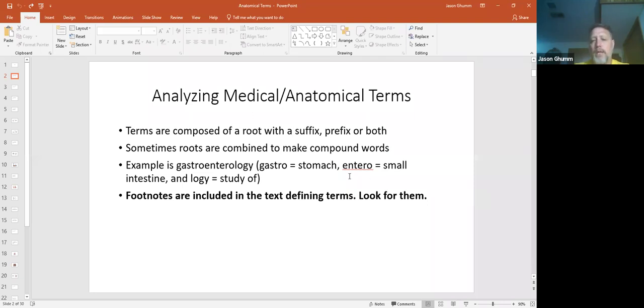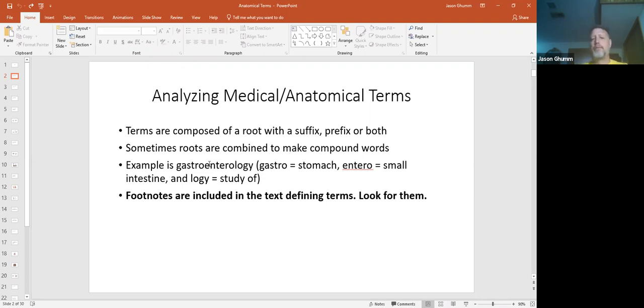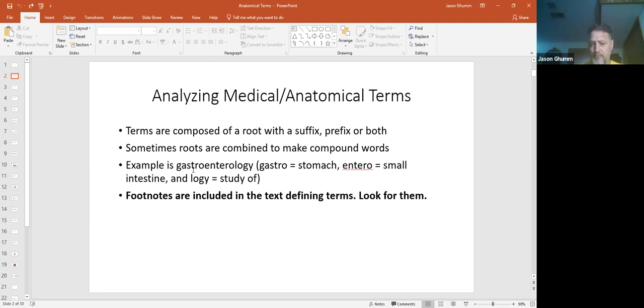The words are made up of suffixes and prefixes. Sometimes they have root words, compounding words. Some examples are like gastroenterology: gastro meaning stomach, entero means small intestine, and then ology meaning the study of. So in this case it's the study of the stomach and small intestine.